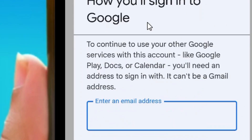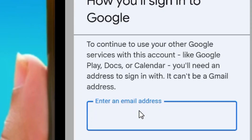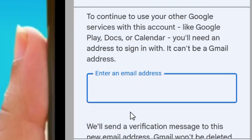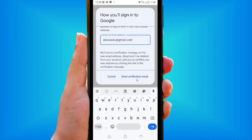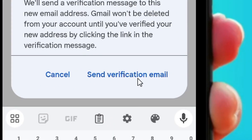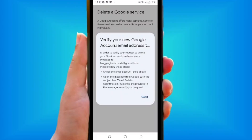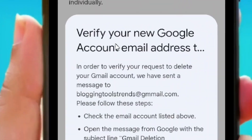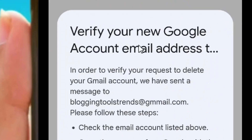In order to delete your Google account, you have to put in a different email address that is not a Google address into this box, so that they will send you a link. Then click on 'Send Verification Email'.